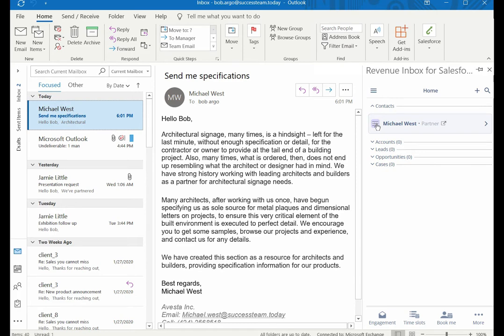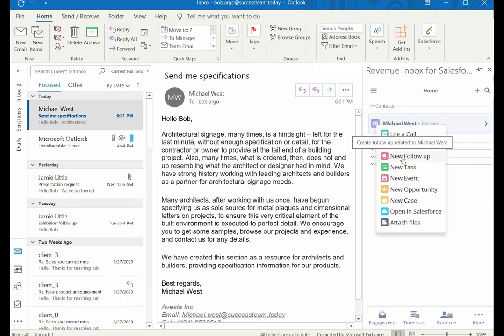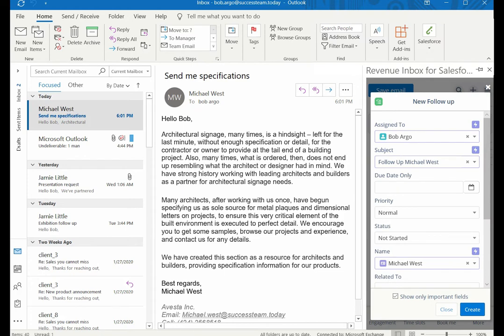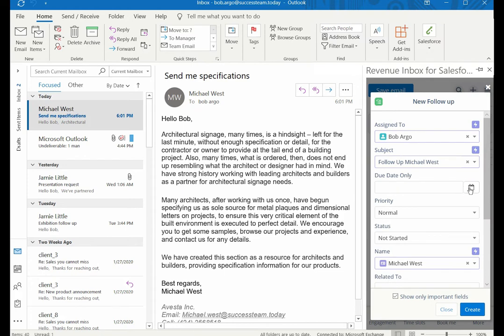In order to create a follow-up, click the hamburger button on the record and choose new follow-up. Fill the form in the dialog box. The subject will be auto-populated from the email.